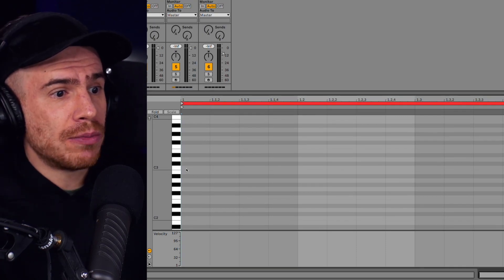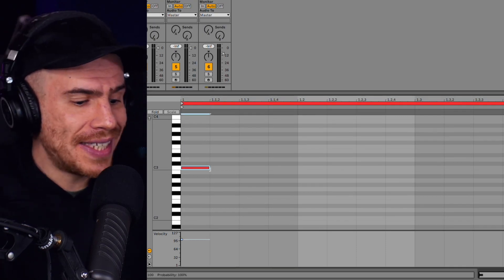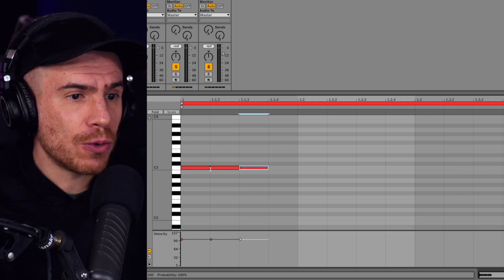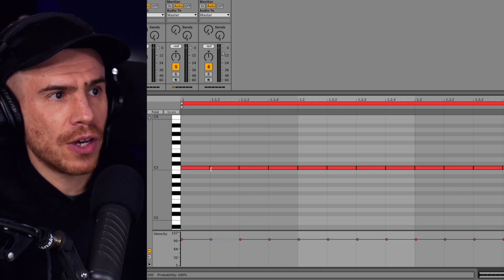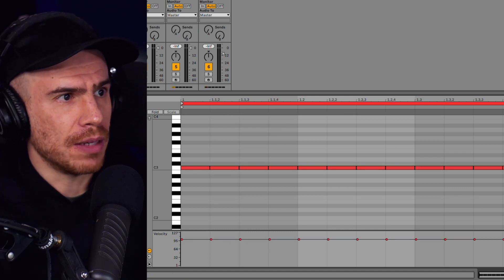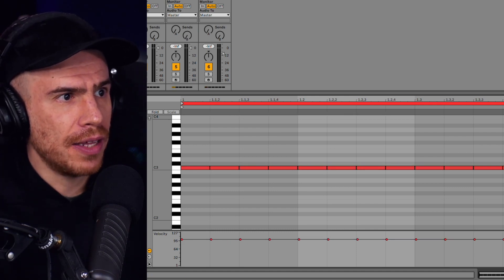And I'm just going to draw 16th notes, simple 16th notes in this MIDI clip. Just going to play it.